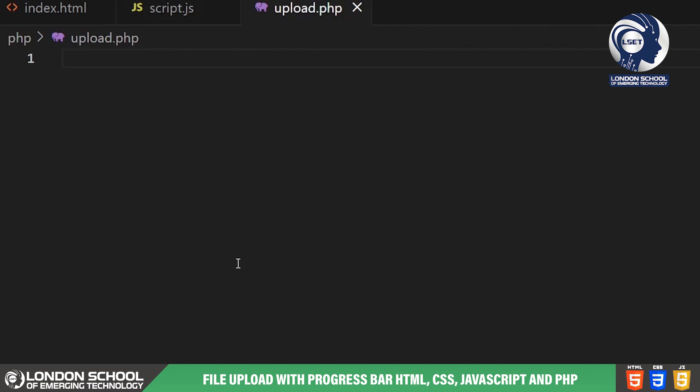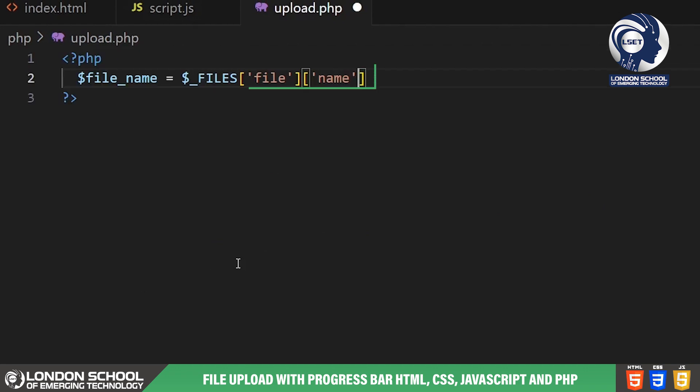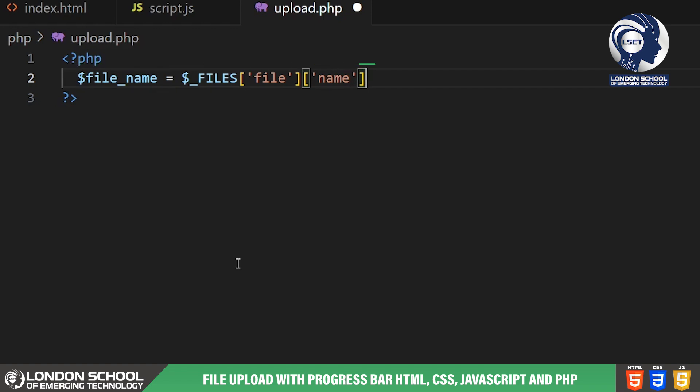In this line we're taking the name of the uploaded file from the files array and storing it in a variable called file name. The files array is a super global array in PHP that holds information about files uploaded via an HTML form.